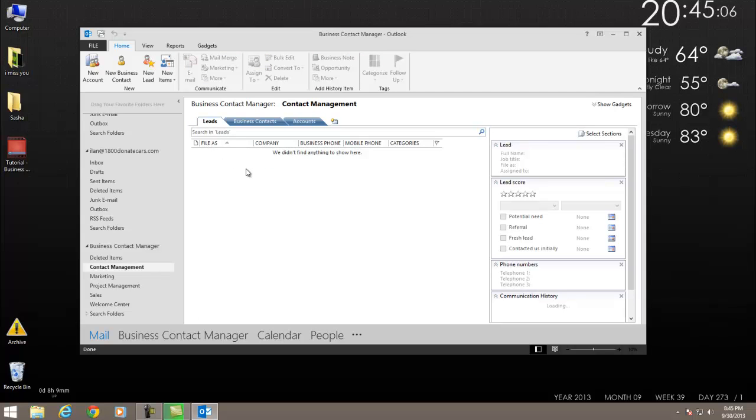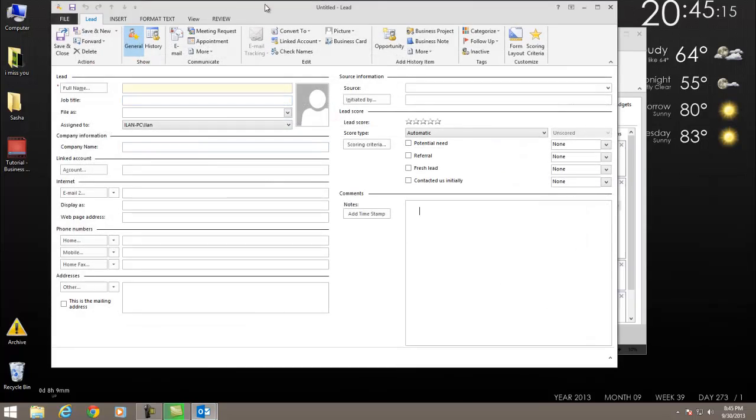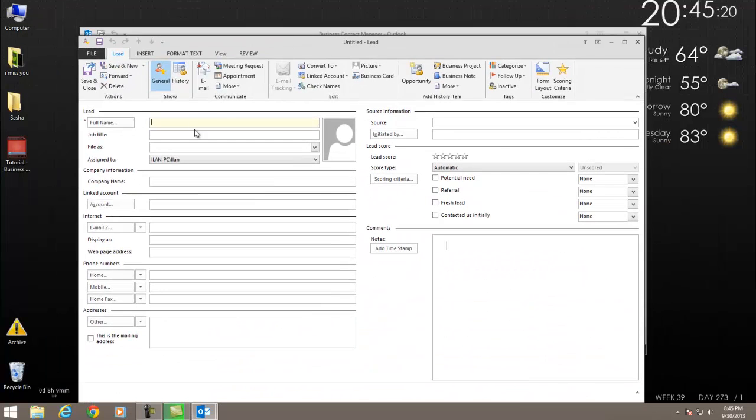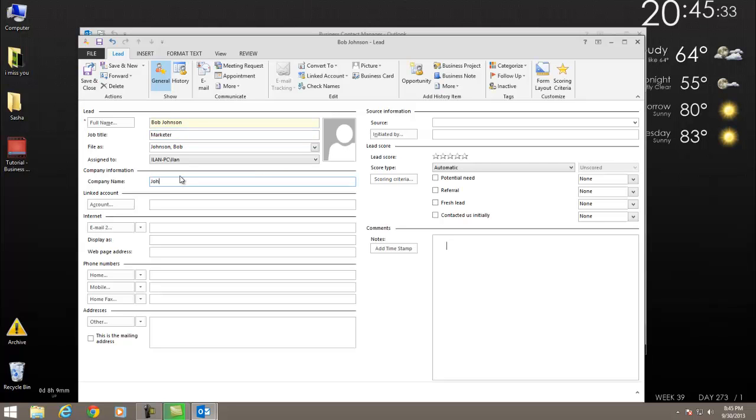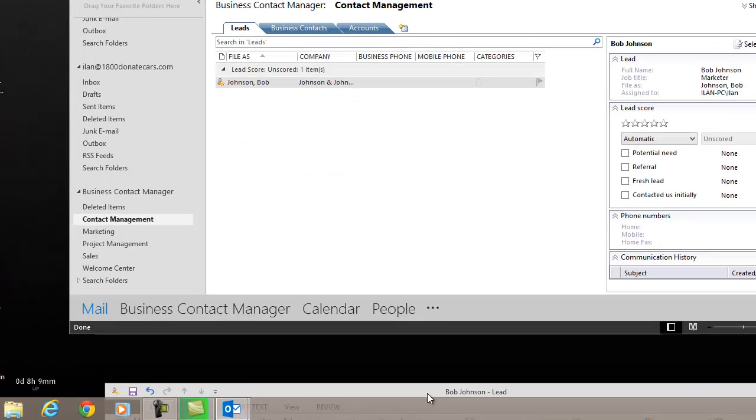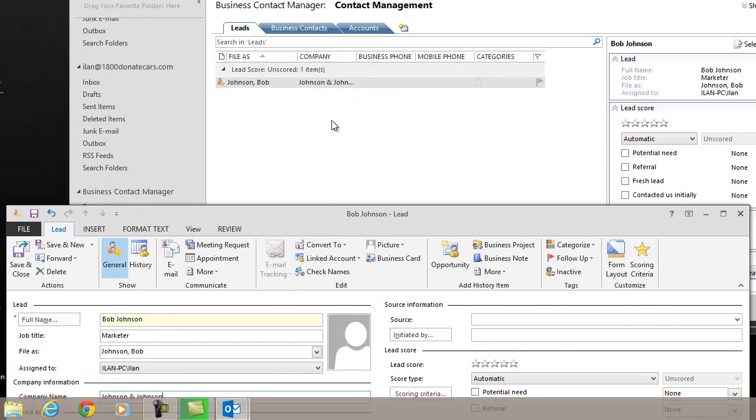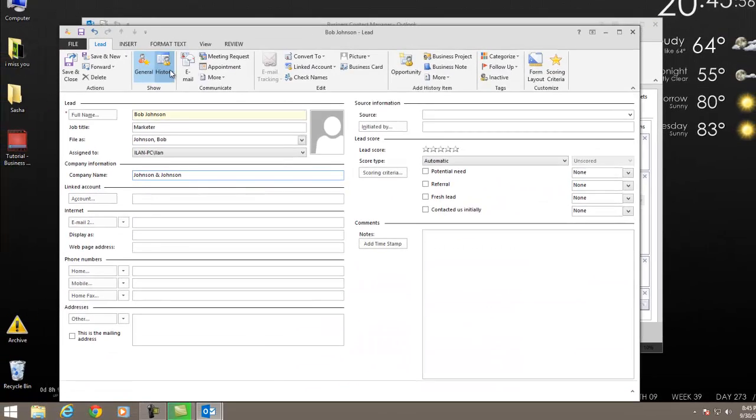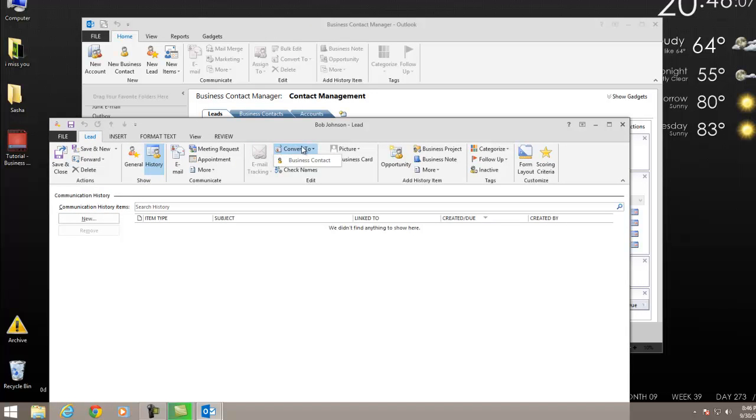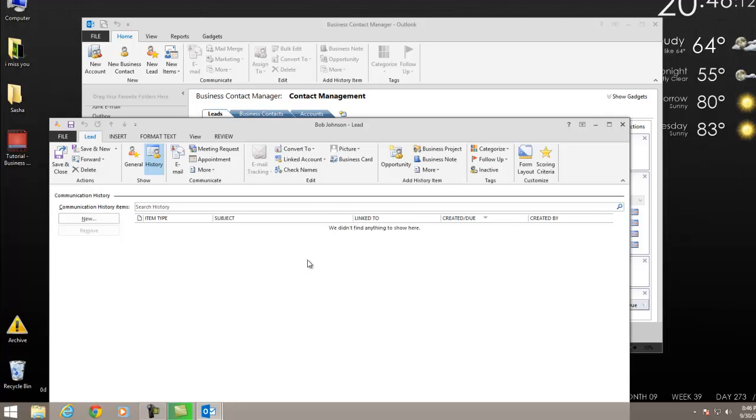So I want to jump into leads real quick. I'm using a plain vanilla build of BCM. There's nothing special about this build. Suppose I make a new lead. I just went outside on the street, bumped into some guy, gave him my business card. He called me. Now he's a lead. His name is Bob Johnson, and Bob Johnson is a marketer and he works for Johnson and Johnson. I'm going to save this person. So now he exists in my system as a lead. He's a person that I've not yet made any purchases with. This gentleman is just interested in my product, and he's just a lead.